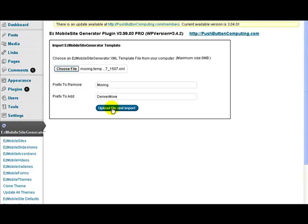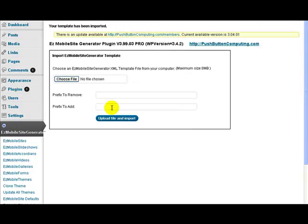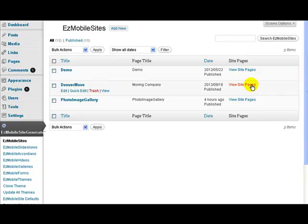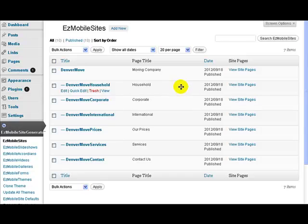And that imports for me. We'll get a message in a moment — there we go: 'Your template has been imported.' If we now go to Mobile Sites, we now have a site called Denver Move. I click Site Pages and you can see all my pages have been prefixed with Denver Move.